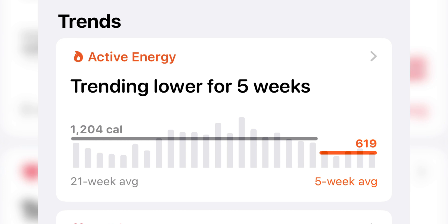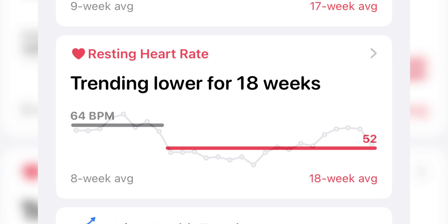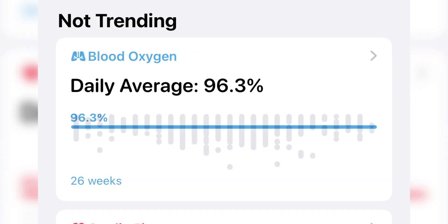Now let me break down each of the health metrics you can find in this feature. Active energy is an estimate of energy burned above your resting energy use. Walking heart rate average is the average heartbeats per minute, with a lower number indicating better heart health and cardiovascular fitness. Resting heart rate is the average heartbeats per minute when you've been inactive or resting for several minutes, also with a lower number indicating better heart health.